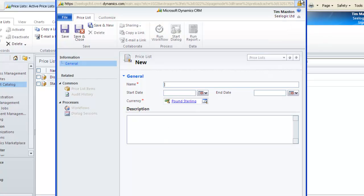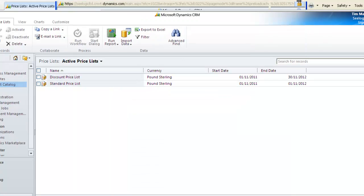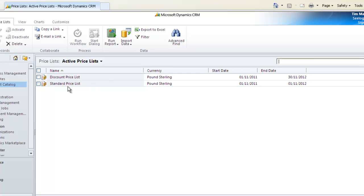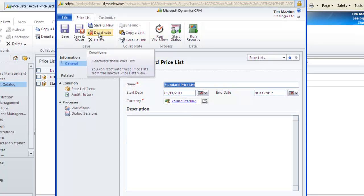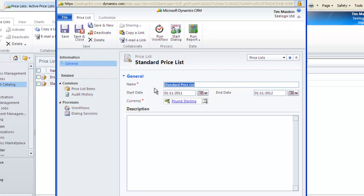However, let's just go back and look at my ready-made standard price list. Once saved it becomes active, but I can deactivate it and I can also set effective dates for my price lists.